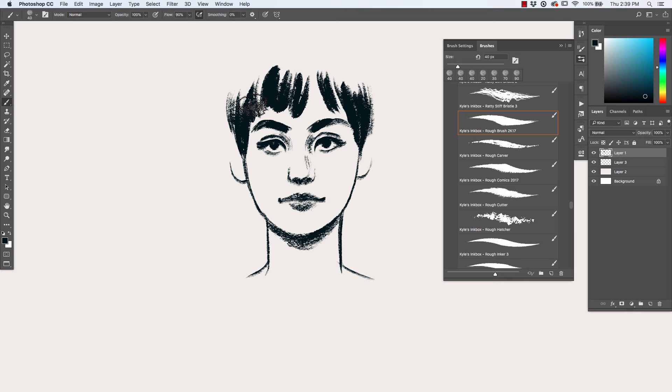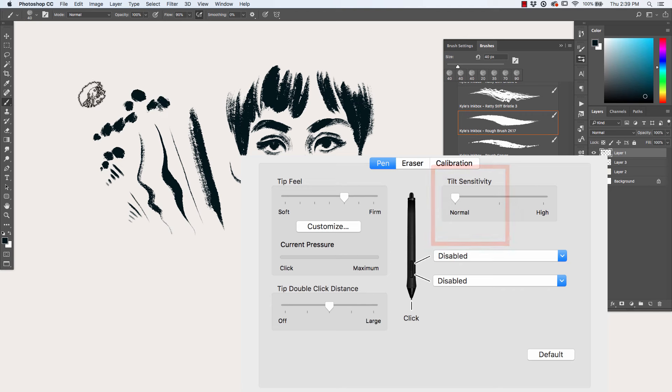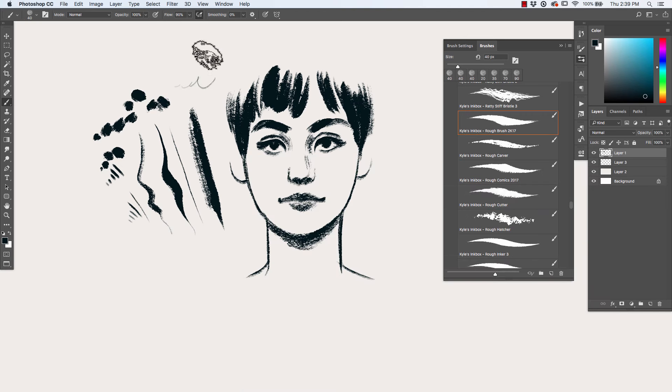Be sure to have your Wacom tilt settings on normal to get the best results, and note that if your pressure curve settings are closer to the firm side, you might have to use more pressure to achieve a mark when you tilt really far.